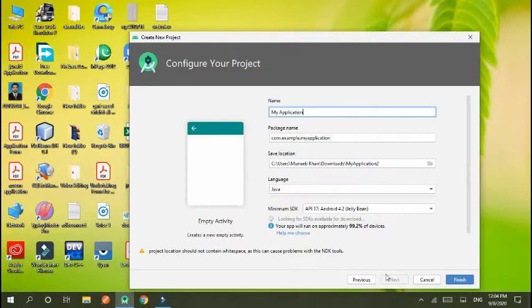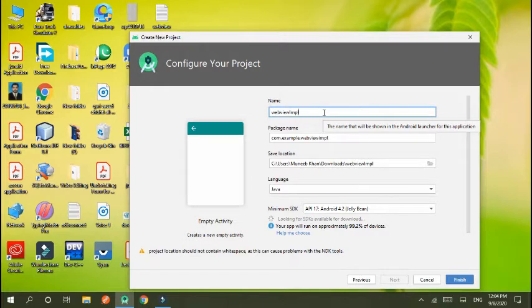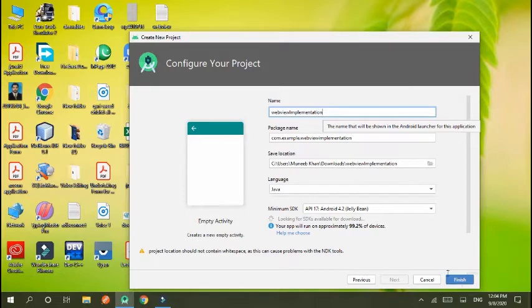Empty activity. Then I set my project name webview implementation. Finish.